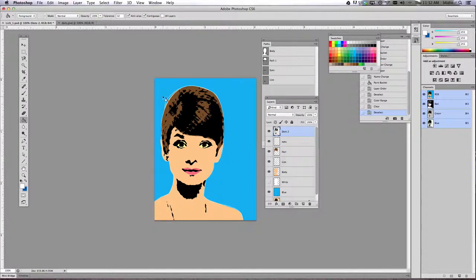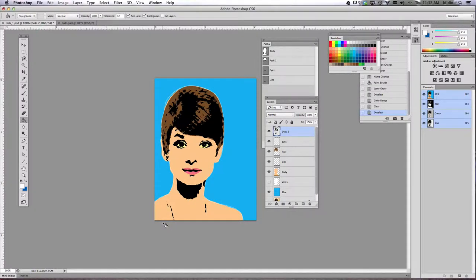And there you go — you have your Lichtenstein style image. In our next tutorial, we're going to talk about adding Bende dots to your background and your other facial features.